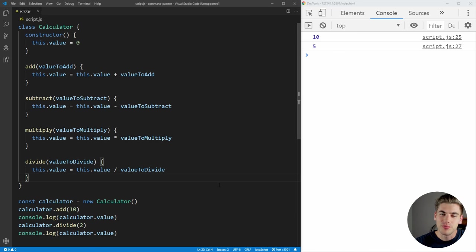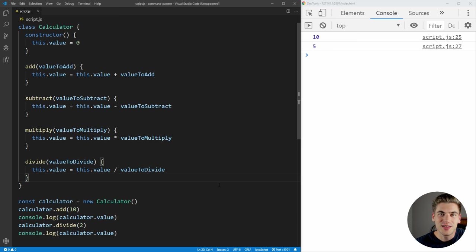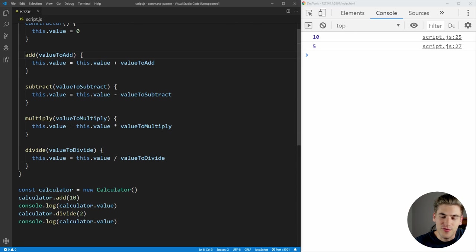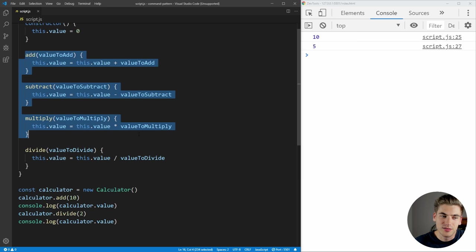Before I start implementing the command pattern for this calculator, I want to talk about what the command pattern is and why you would even use it. The idea of the command pattern is to take the different operations you want something to do and encapsulate them into individual commands that have a perform and then an undo method. So essentially you can do the command, and then you can undo that operation. As you can see with our calculator, we have four separate commands: add, subtract, multiply, and divide.